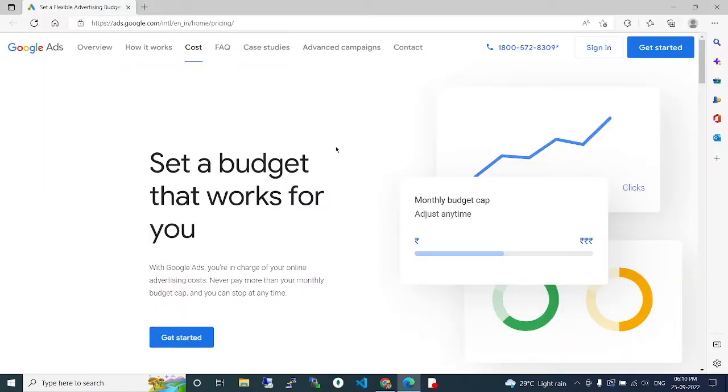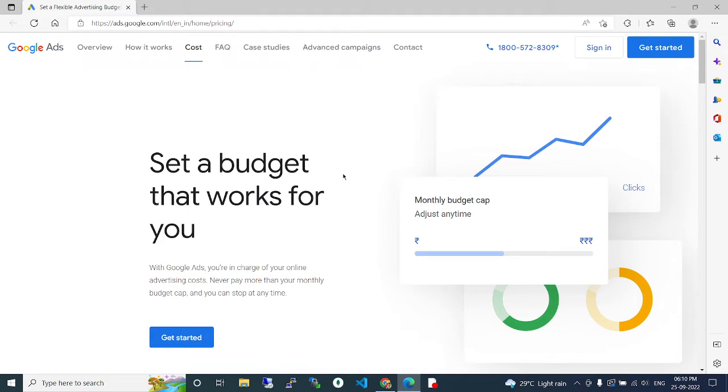Hi guys, in this video we are going to see about Google advertising cost and how much you will need to spend for the Google advertisement to promote your products, website, or anything like that. We'll see set a budget that works for you.